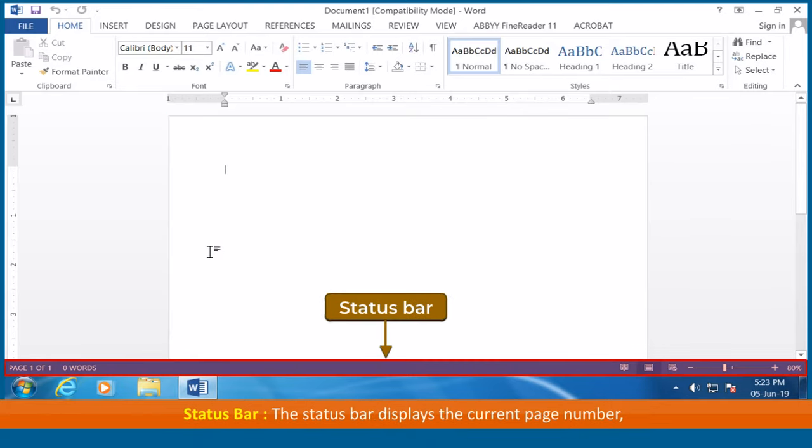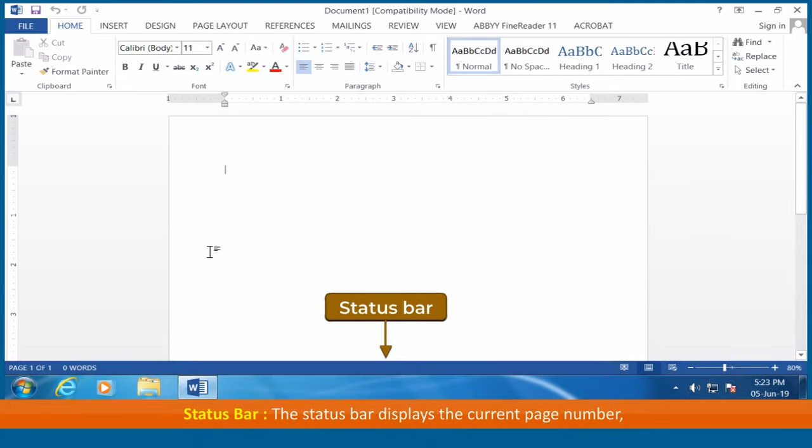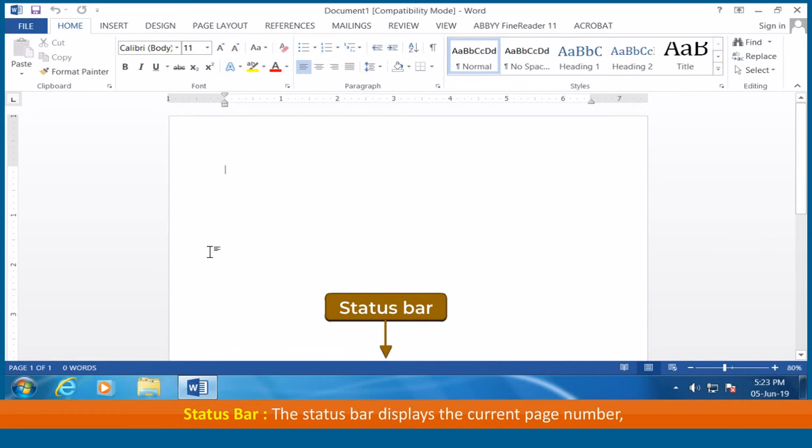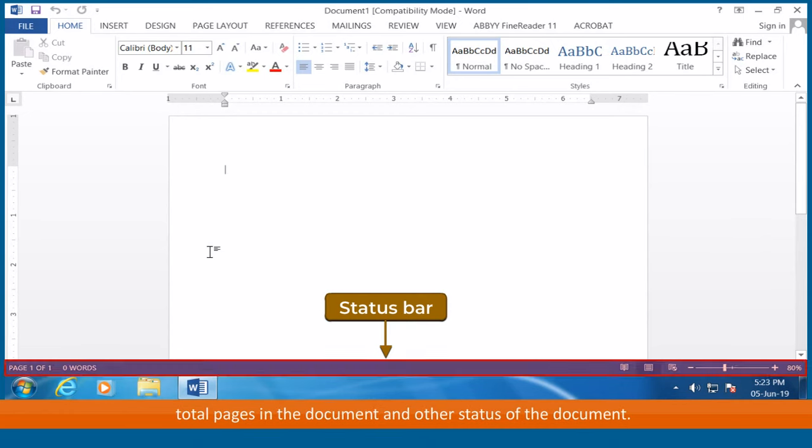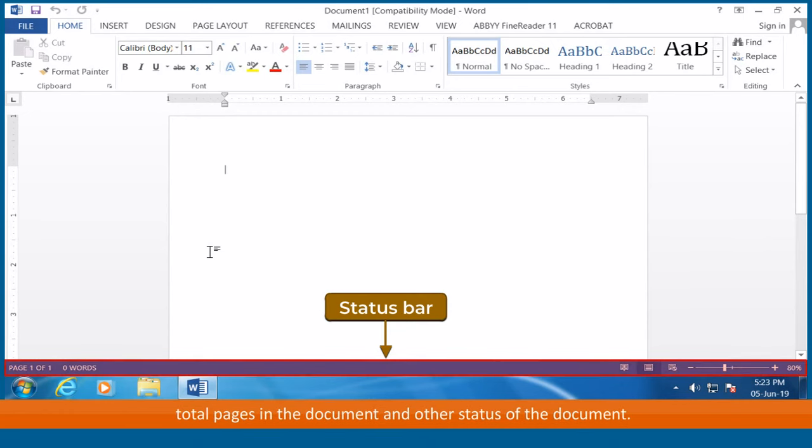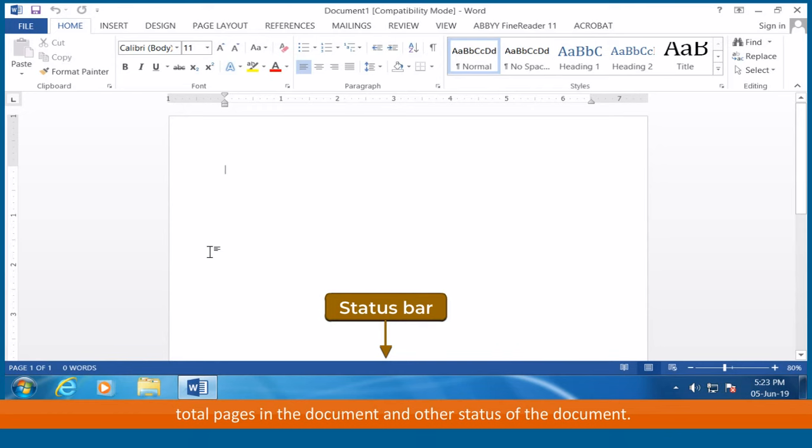Status bar: The status bar displays the current page number, total pages in the document, and other status of the document.